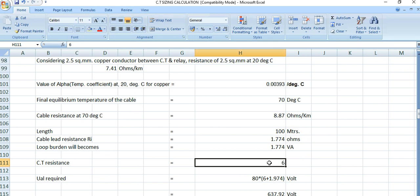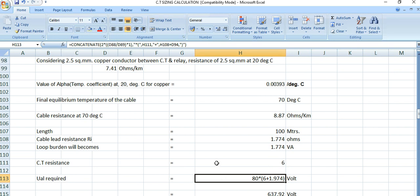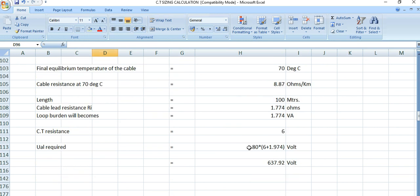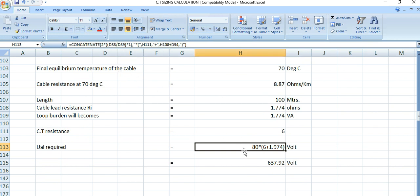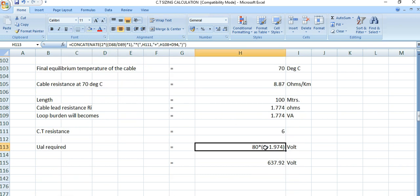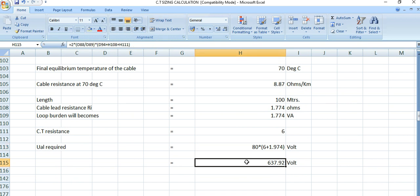The CT resistance will be provided by the CT manufacturer — you can get the CT resistance value from them. The knee point voltage V_k is calculated as: twice into IF/CT ratio, which is 2 into 40 kilo ampere divided by 1000, into (R_CT of 6 ohms plus loop burden 1.774 plus relay burden 0.2). After calculation, the required knee point voltage is 637.92 volts.